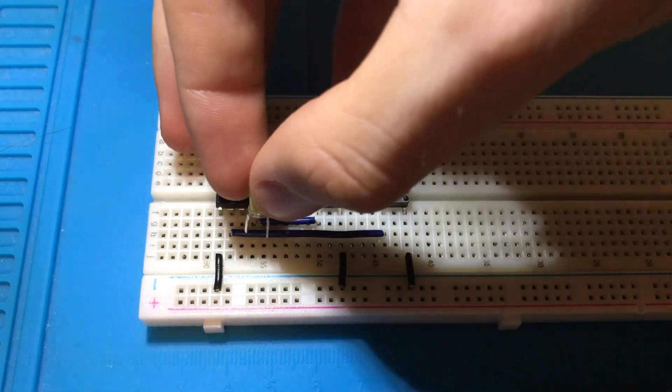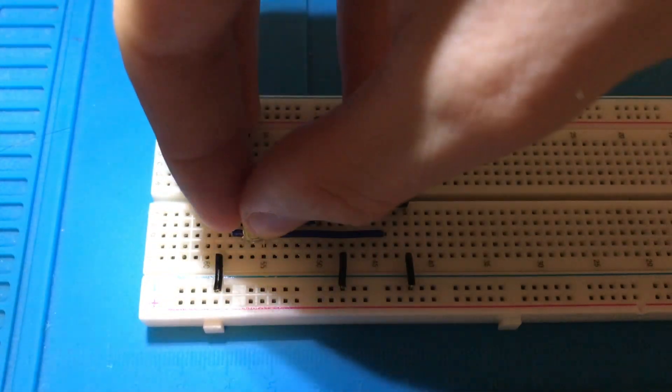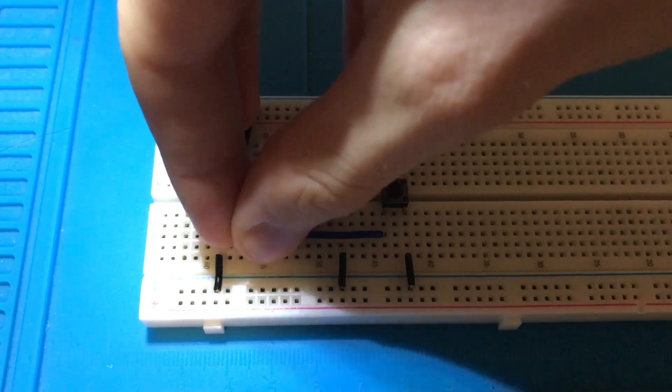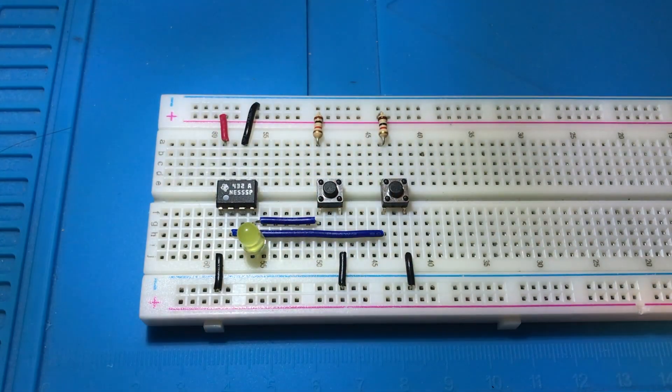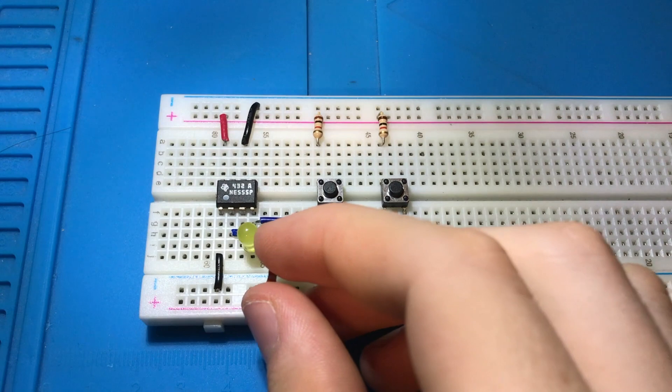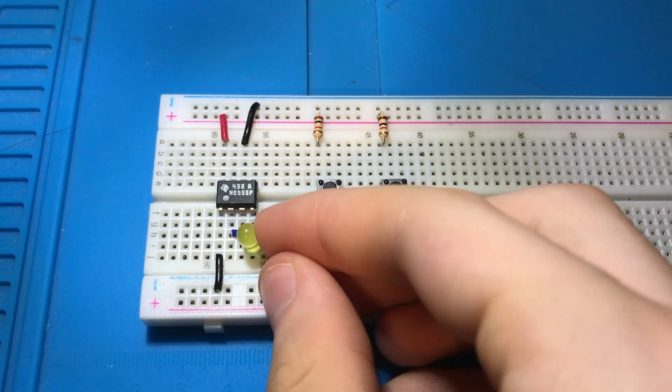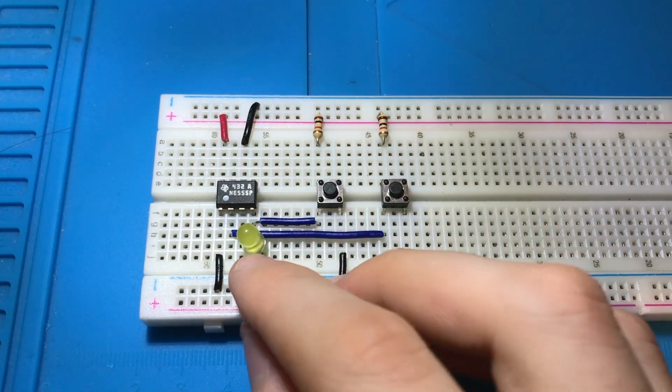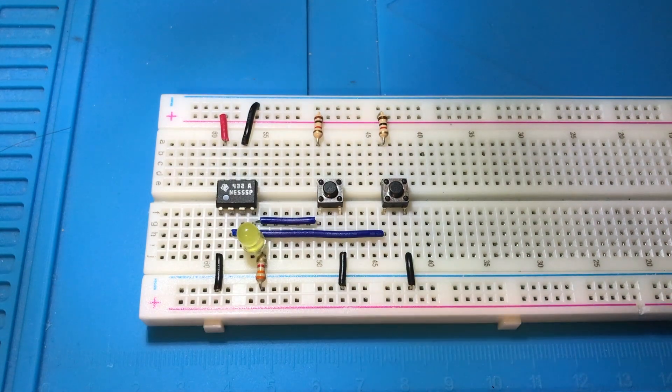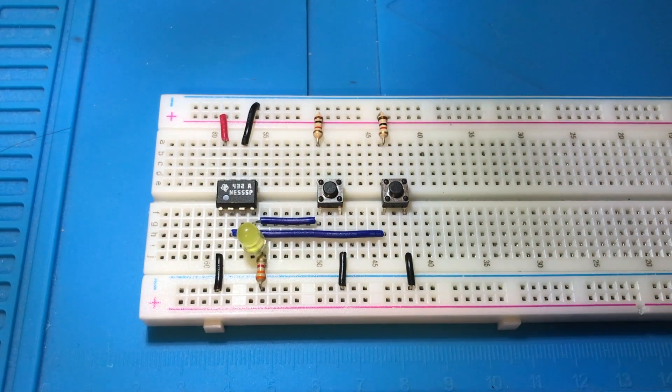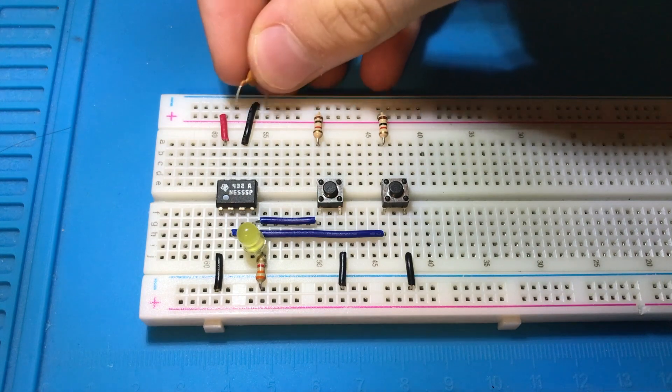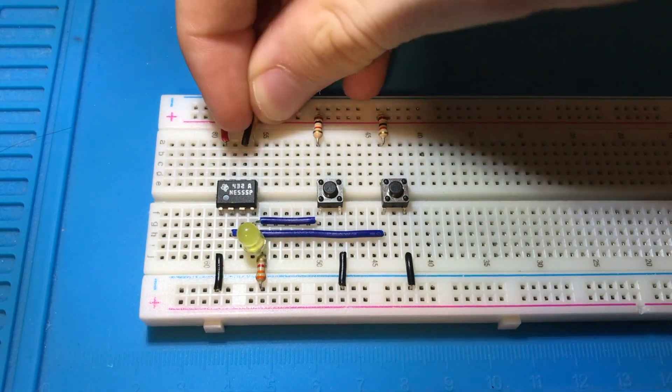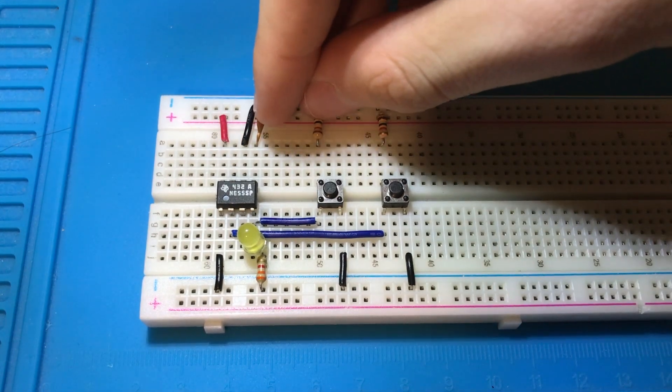Add a current limiting resistor - I'm just using a 3.3K but use whatever will protect your light. Lastly, we're going to add a small disk capacitor to pin 5 of the IC.